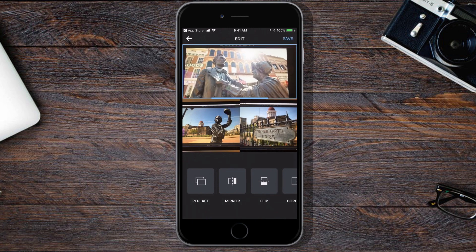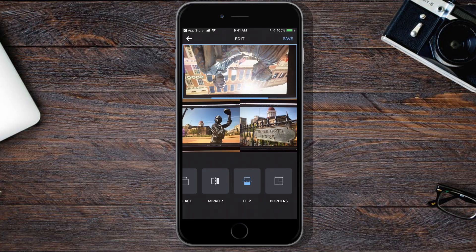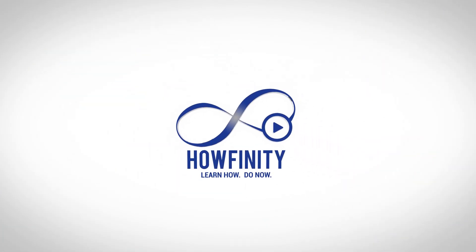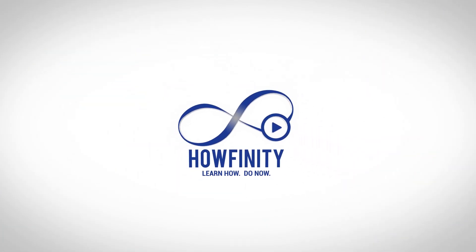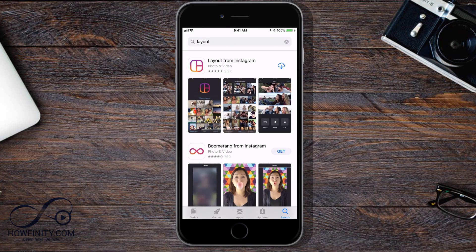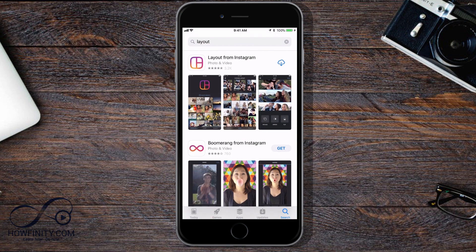In this video, I'm going to show you how to use the app Layout to post pictures on Instagram that look just like this one. First, let's open Layout for Instagram right here on the App Store. I'll search for Layout, download it, and now that you've downloaded Layout, let's go ahead and open it.